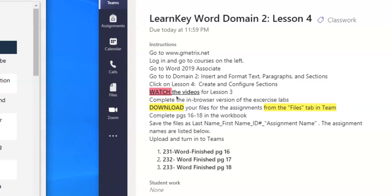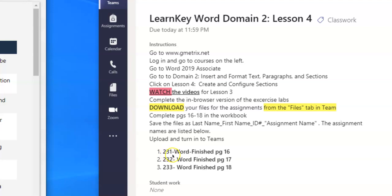So the first thing that we need to do when we're getting ready to work in the workbook after you have completed watching the video and doing the exercise labs is you need to go to the files tab at the top in order to get the files that you need. The files that we need for this particular lesson is 231, 232, and 233.